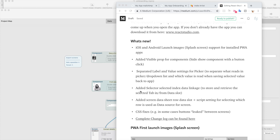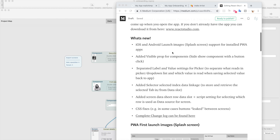So what's new in this update? This is sort of like a between being a major update or just a regular update — some kind of medium size update. So what's new? We've added iOS and Android launch images.